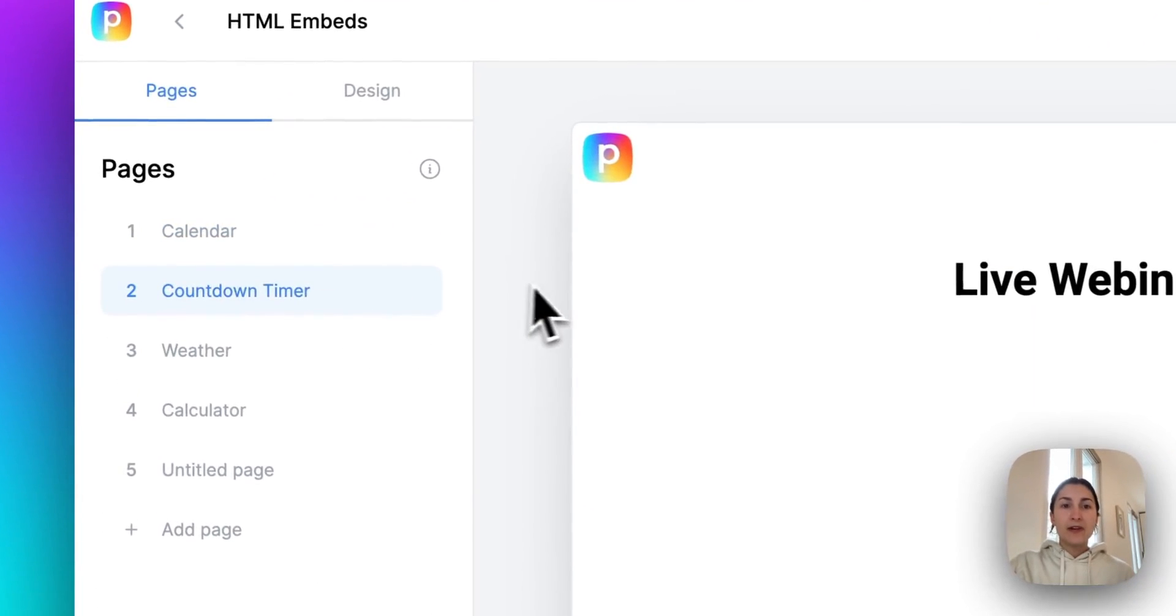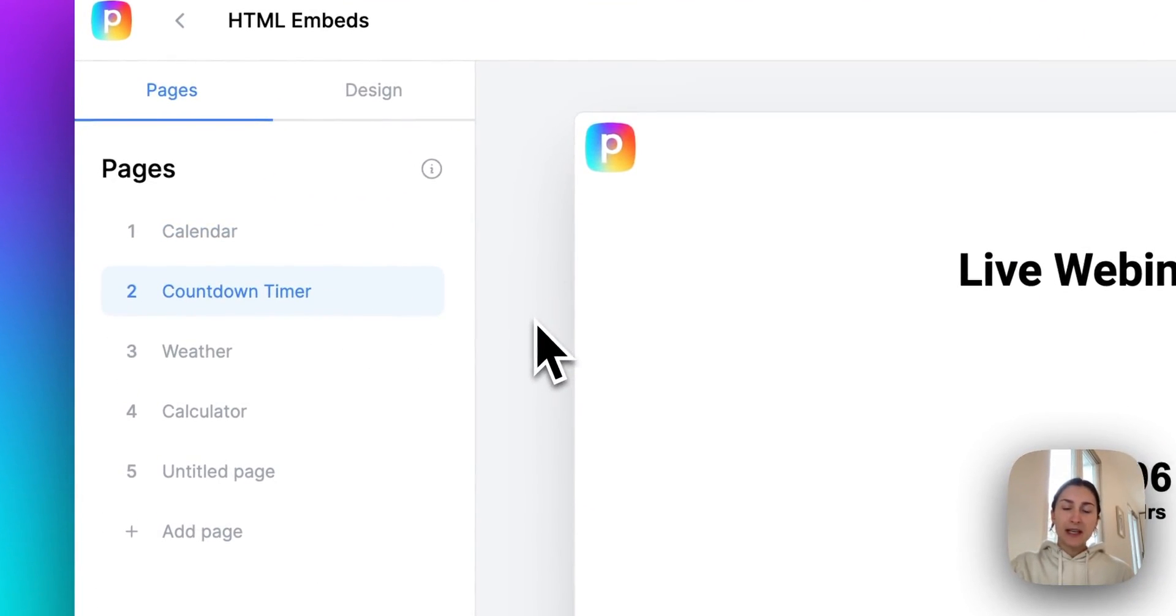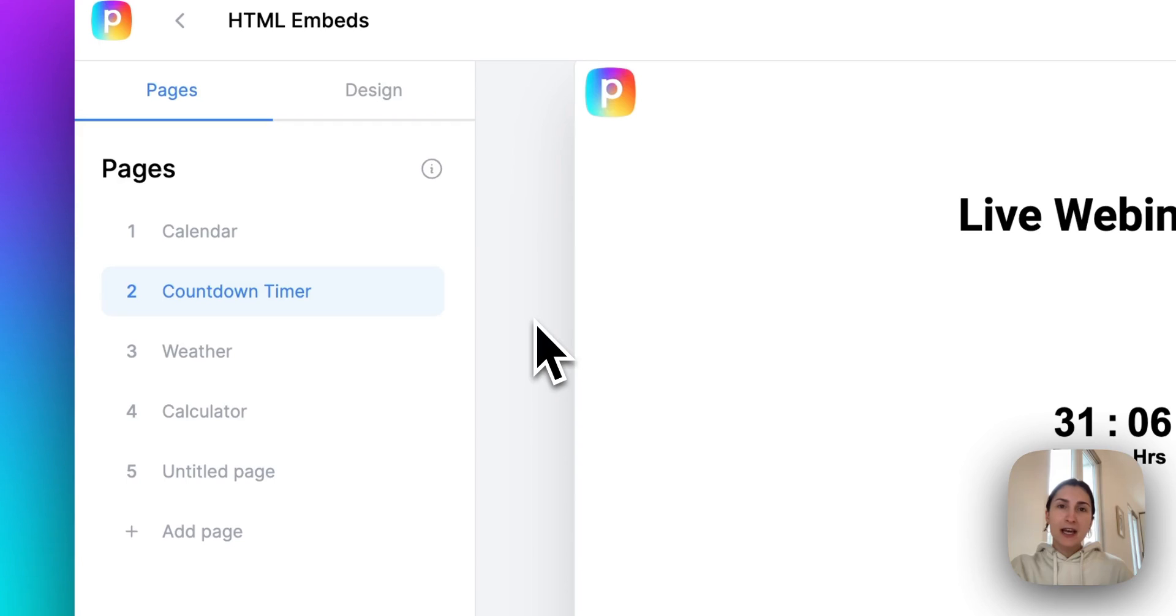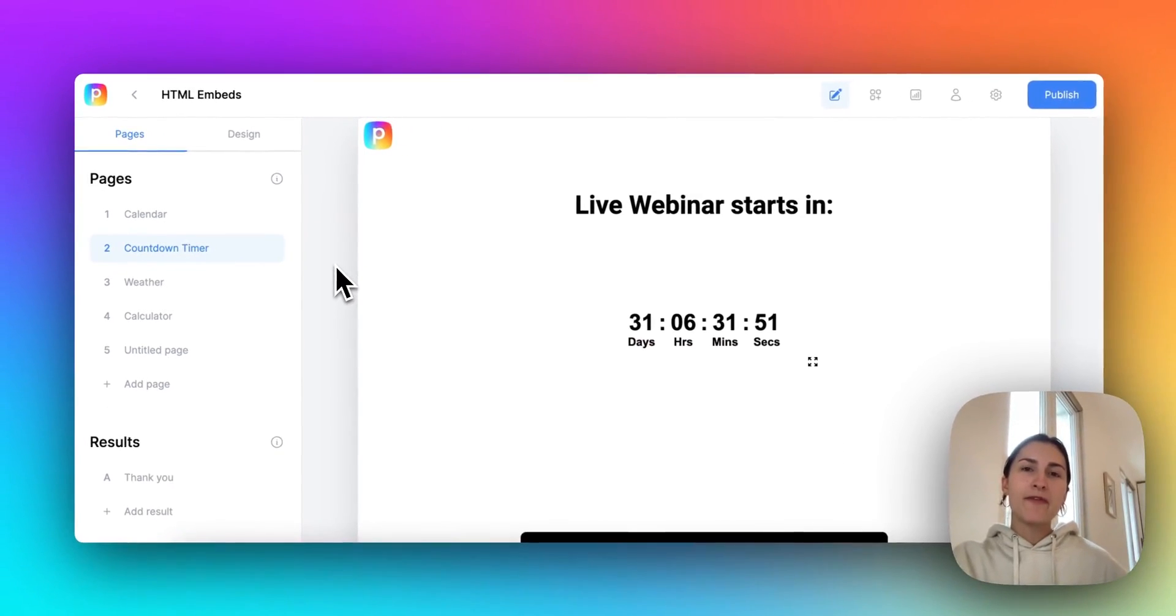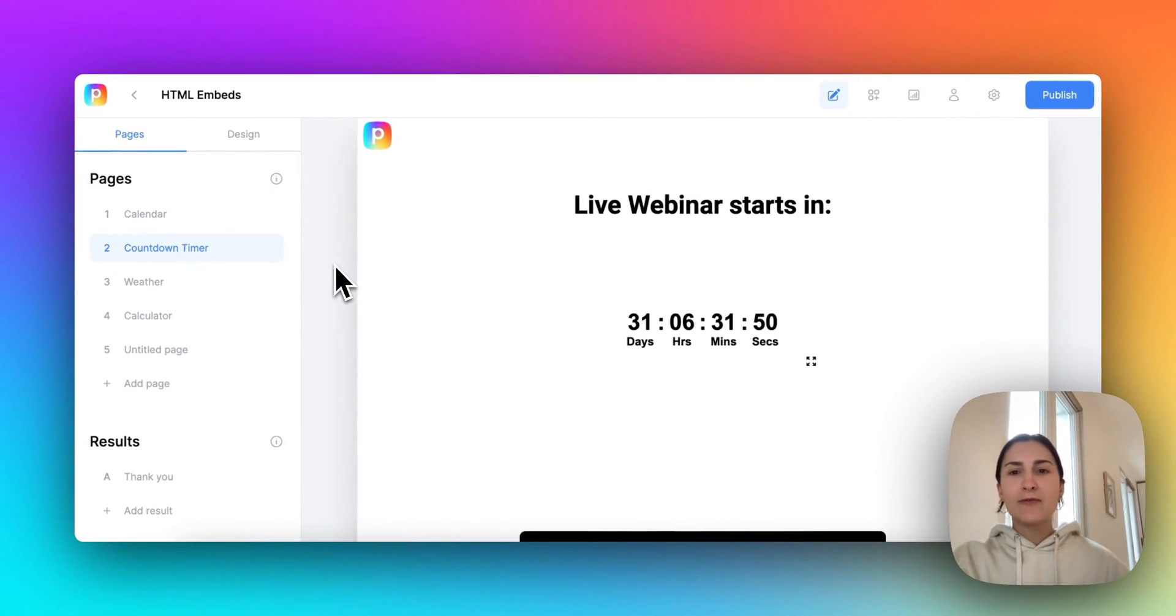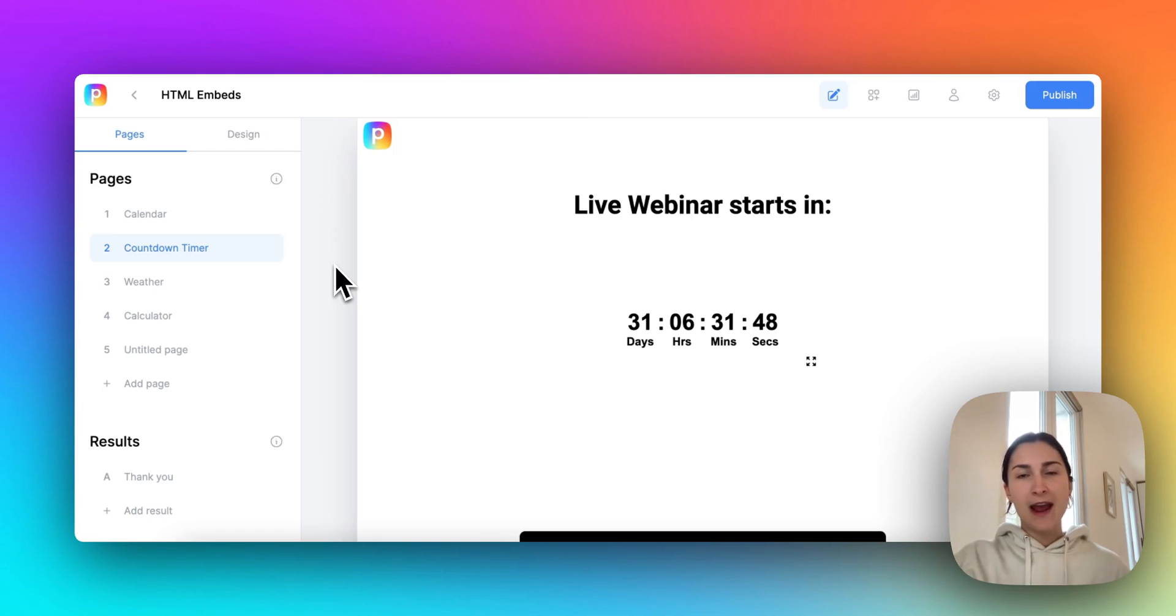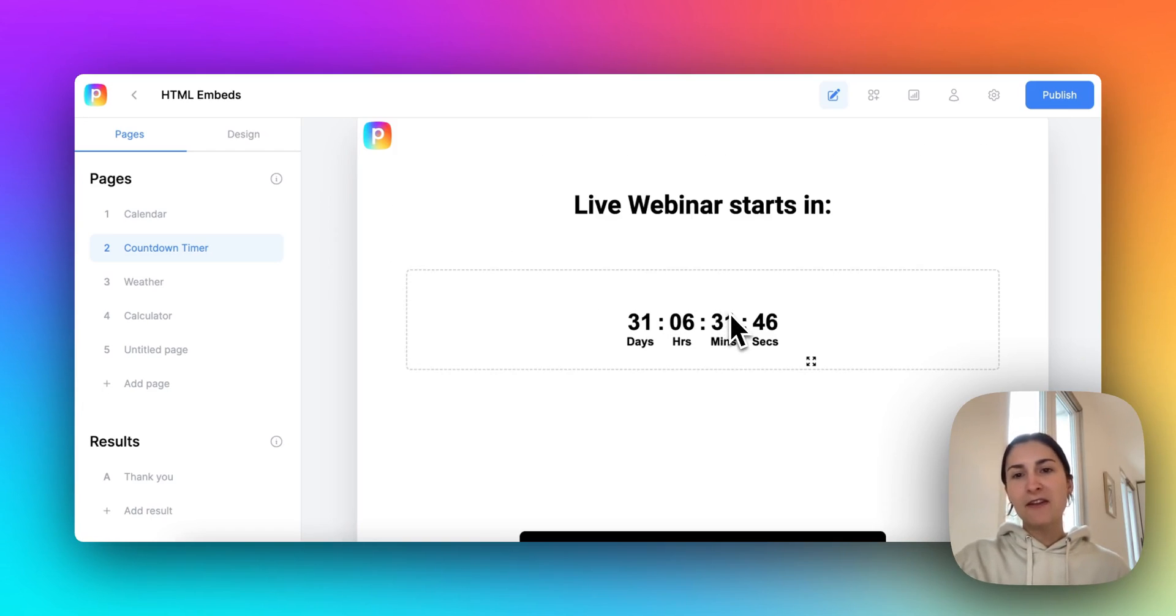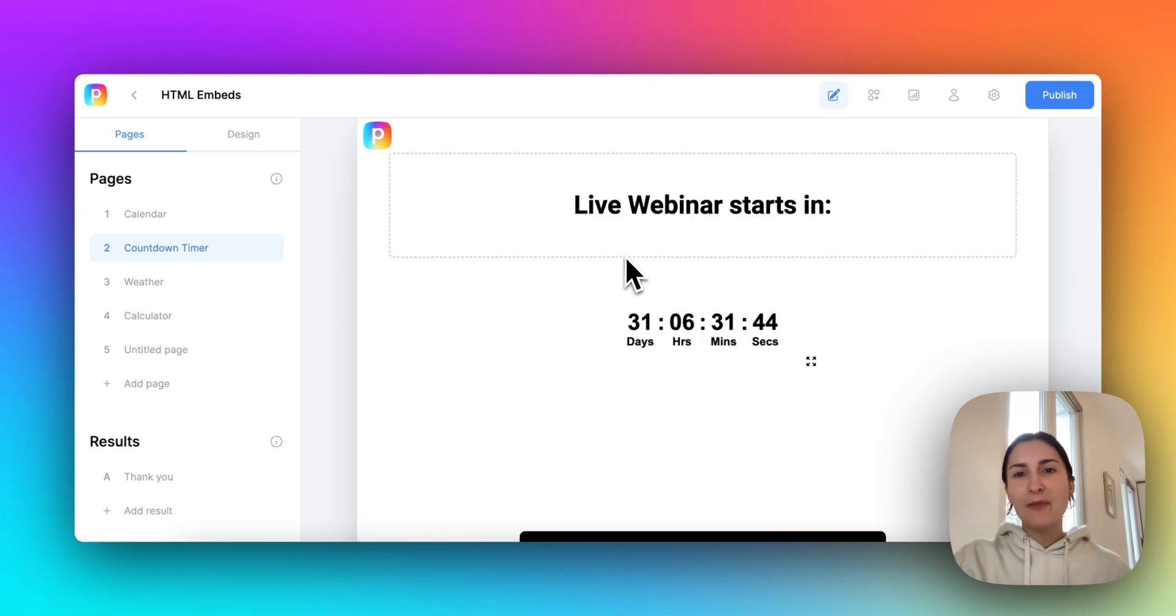You could also insert something like a countdown timer. Let's say you have a limited time offer and you want to add some urgency to your call to action. Go ahead and throw in a countdown timer or like a live webinar, drum up excitement.